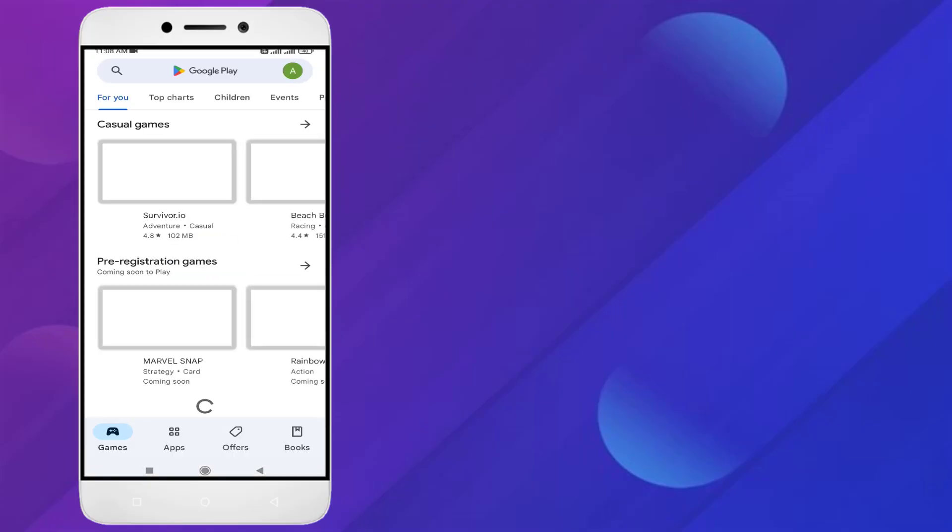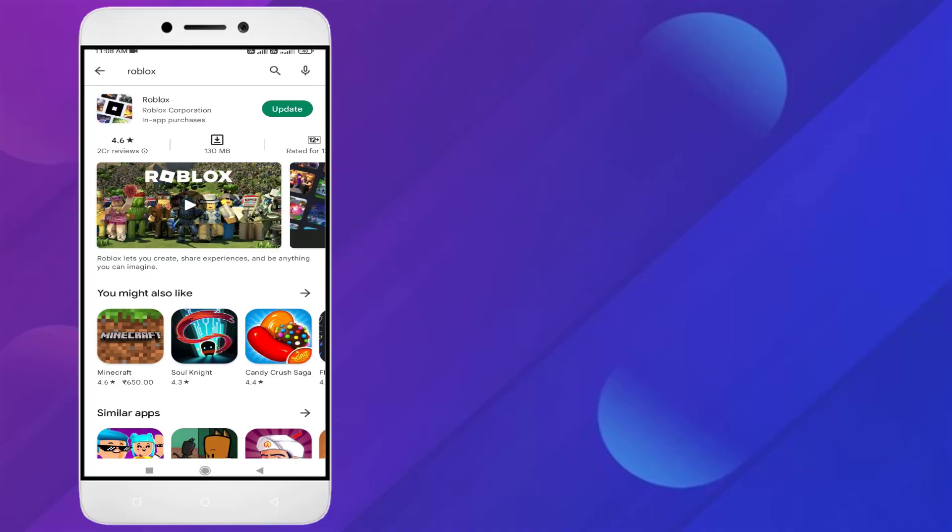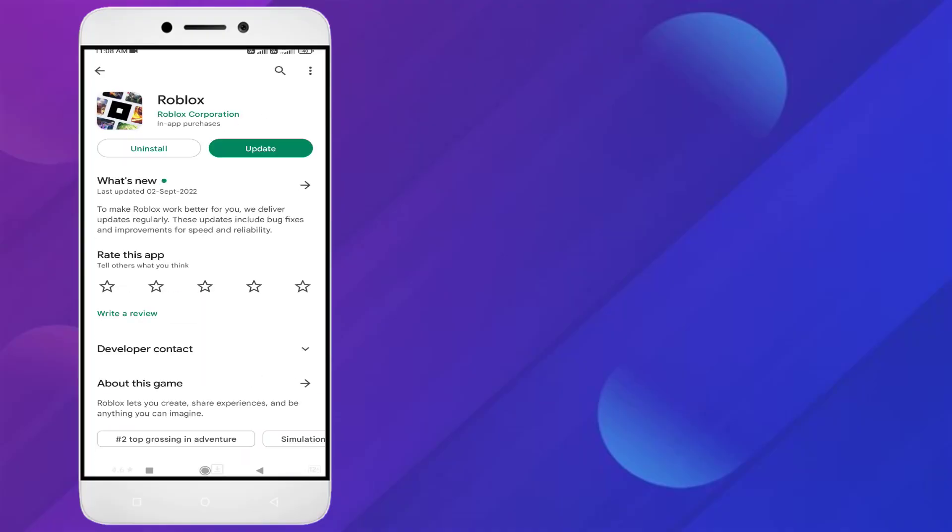Click on search bar and type Roblox. Okay, you can see here guys, Roblox app update is showing. Just click to update Roblox apps. Make sure Roblox app is up to date.